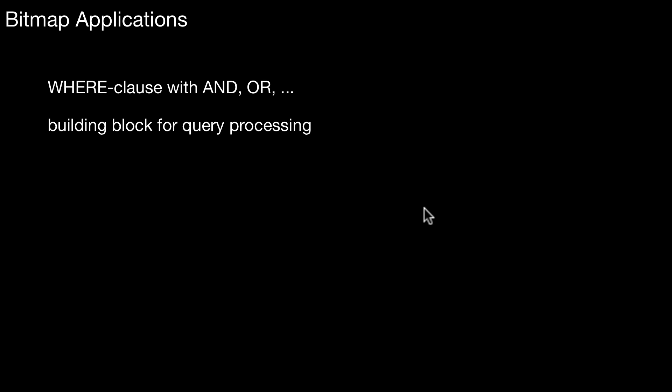The second application, and that is why I'm explaining it here relatively early in this course, is as a building block for query processing. Just like hashing, which appears all over the place, bitmaps can be used internally by the database system to represent tuples or columns that qualify or do not qualify. We will look at that in detail in the context of query processing later. But for the moment, keep it in mind - it's a very easy yet powerful tool for query processing.